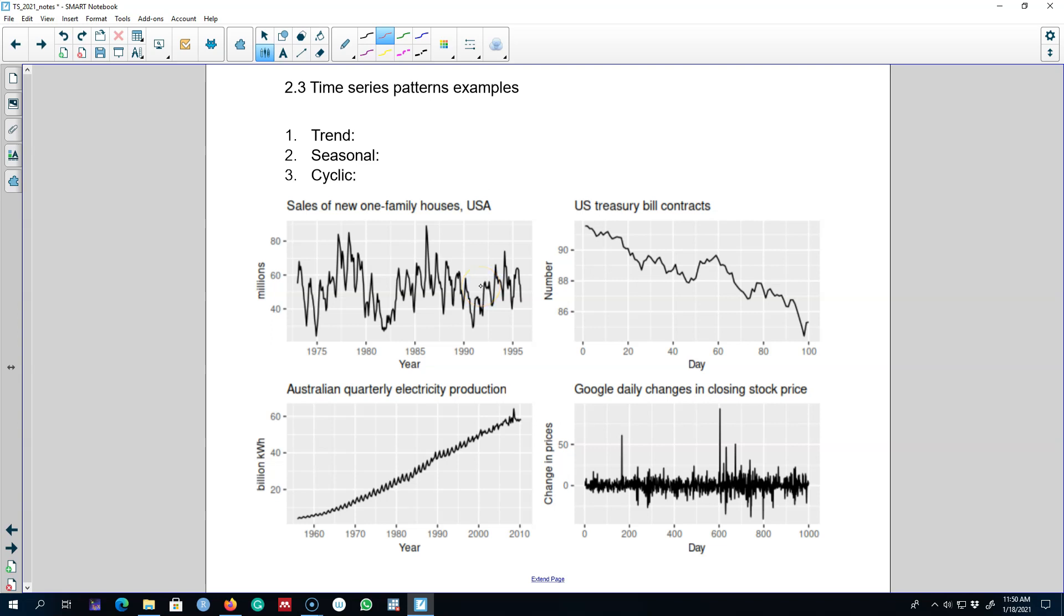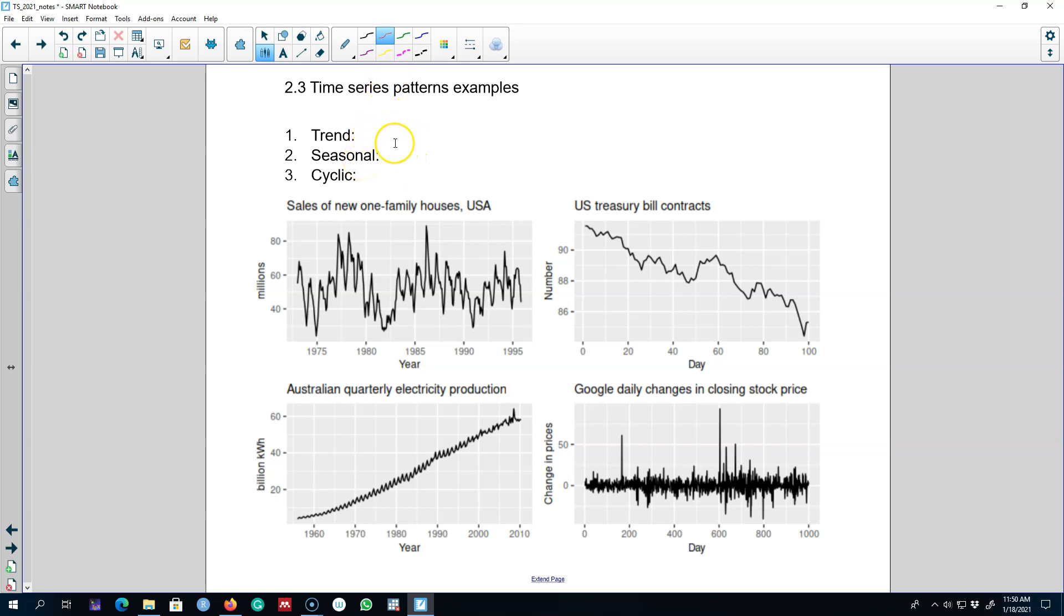Hello and welcome to another video of time series forecasting. In this video I'm going to give you a couple of examples of time series patterns. In fact, I'm going to talk about four examples and show you three patterns that I talked about in a previous video, and I'm going to show you different combinations of those three patterns. Let's get started.